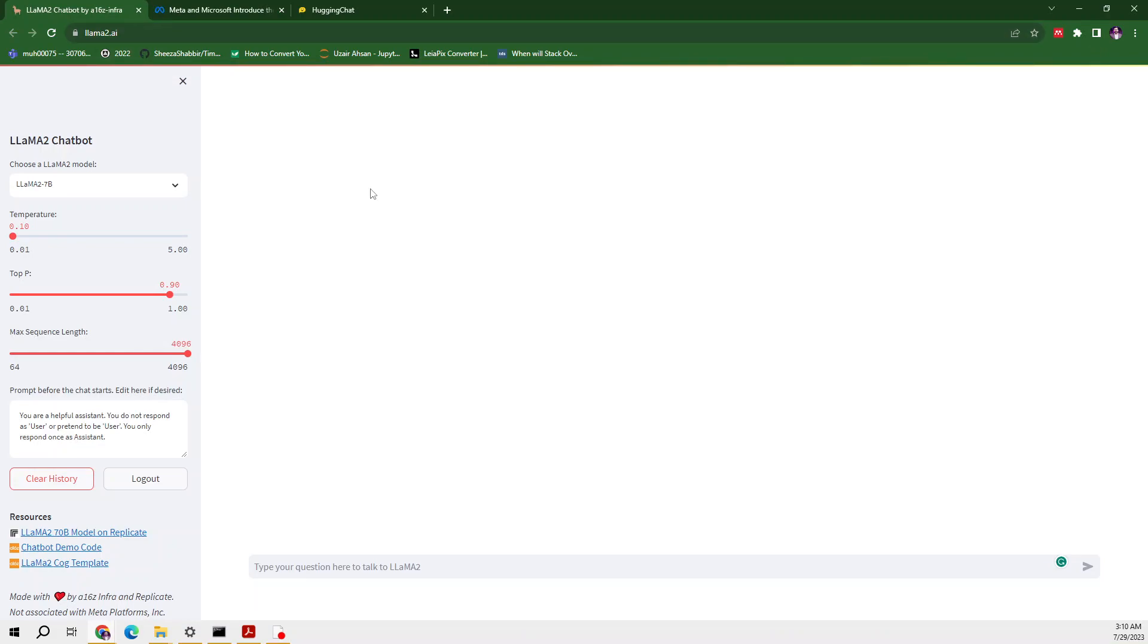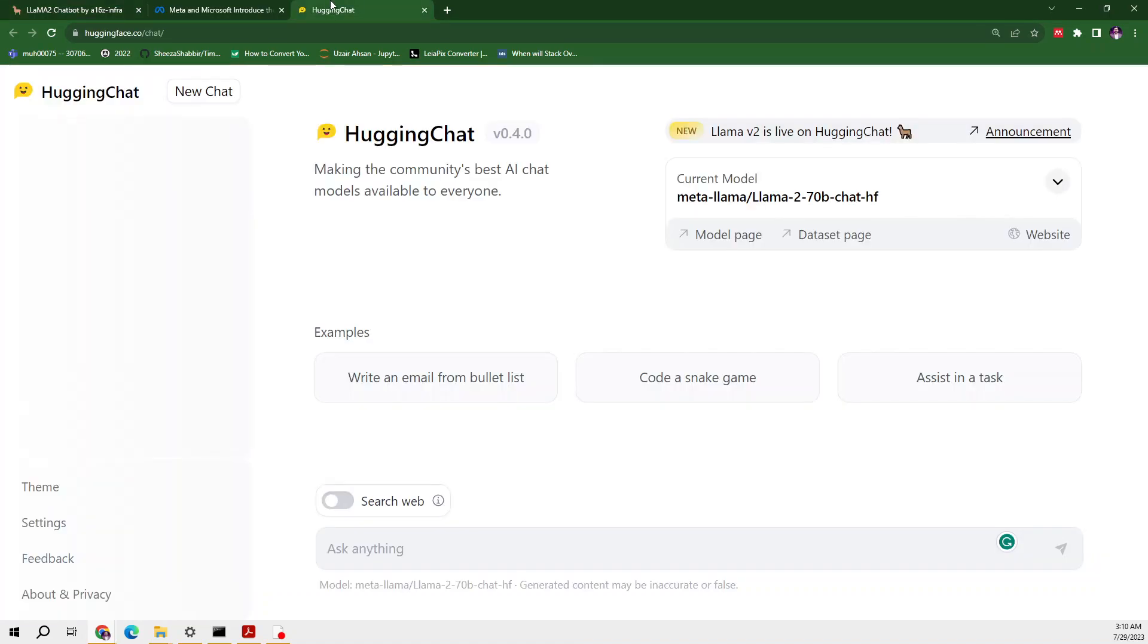In my previous video we explored the llama2.ai model and I made some prompts on it. If you want to know about it in detail you can watch my previous video. In this video I am focusing on Hugging Face, which is a second method from where you can easily access the Llama 2 model.